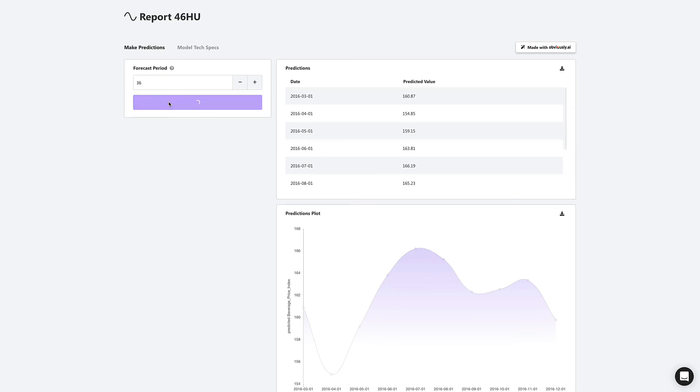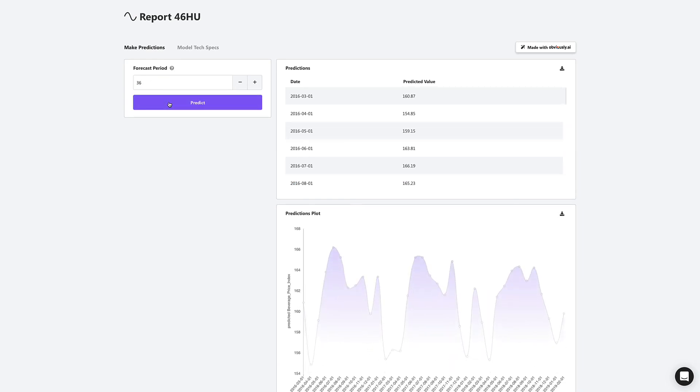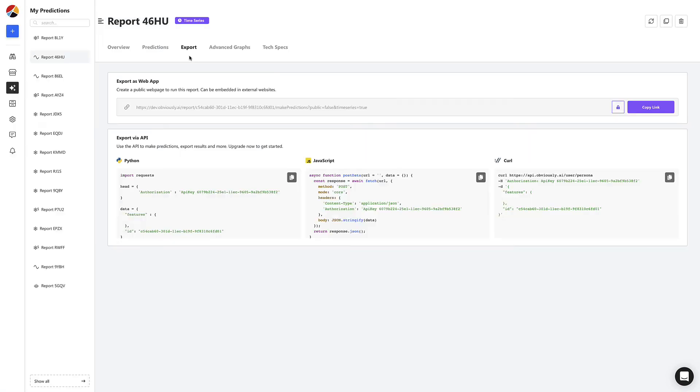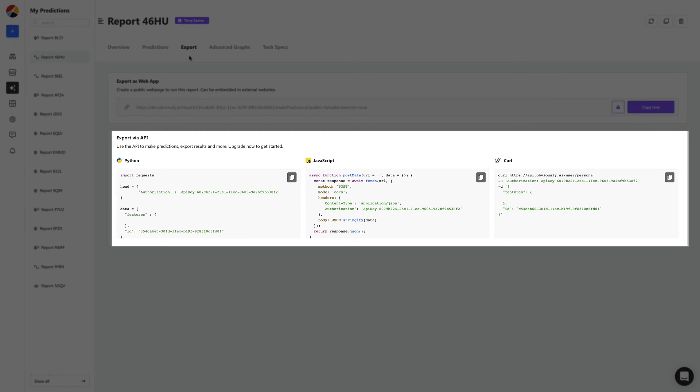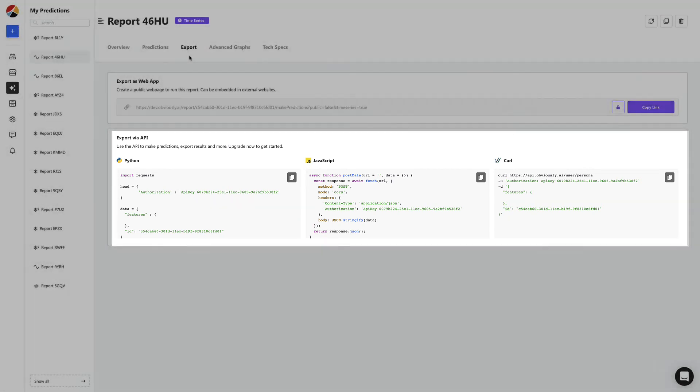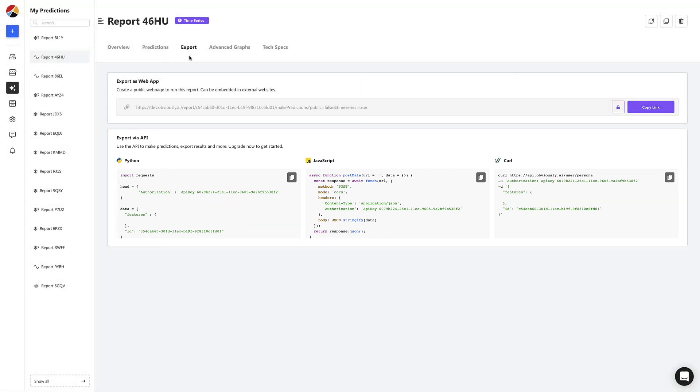This means the people that don't even know what Obvisee AI is can now use the model that you build to start making their own time series predictions. You can also use an API to automate these predictions and embed them in your own app or website.